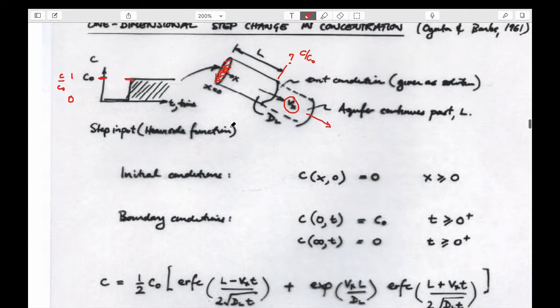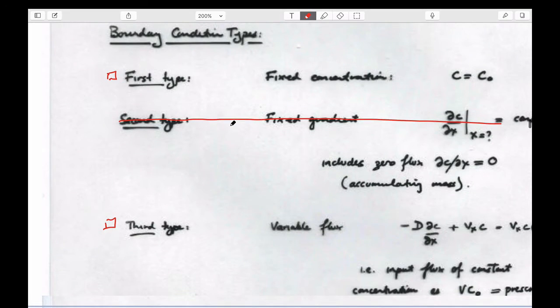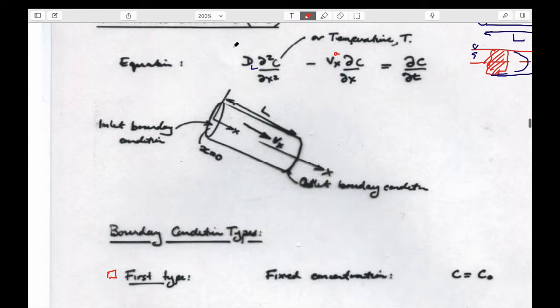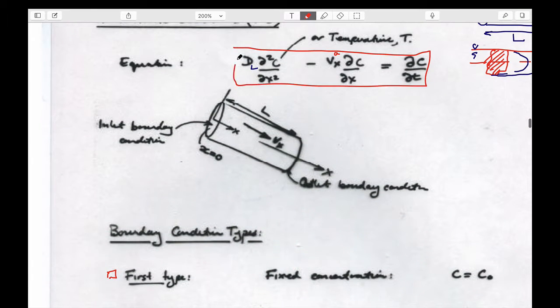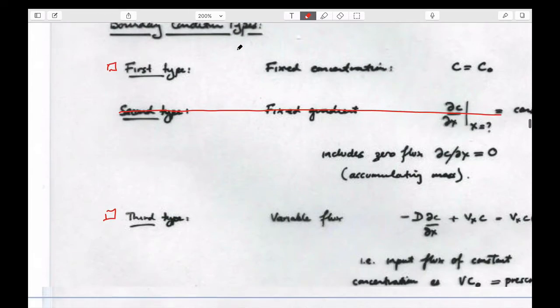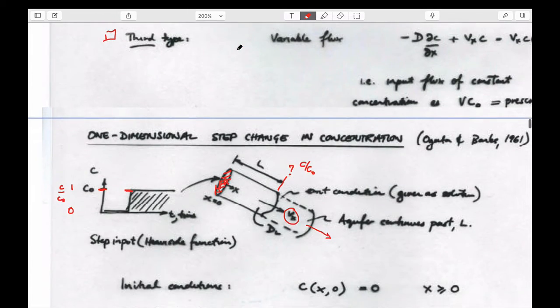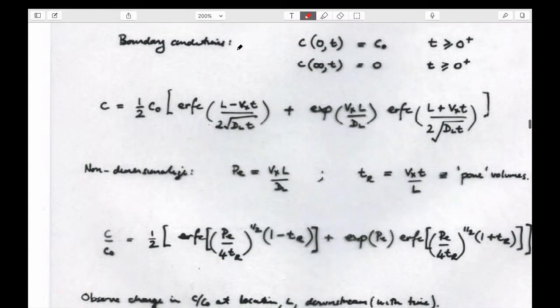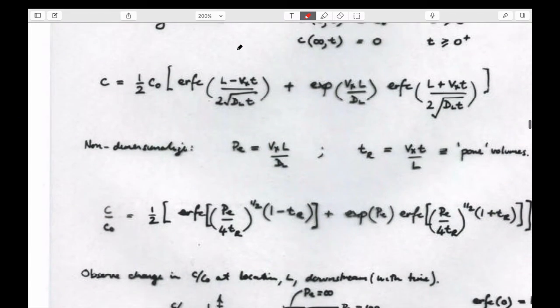If we solve the advection-dispersion equation for these appropriate boundary conditions — which we're not going to do — we can quote the result. It's a bit complicated.